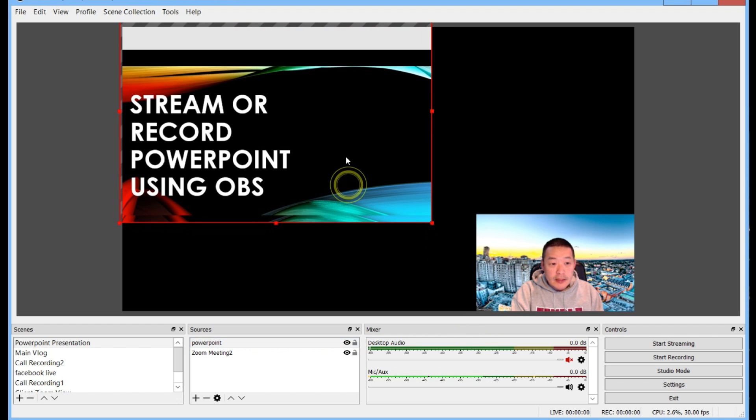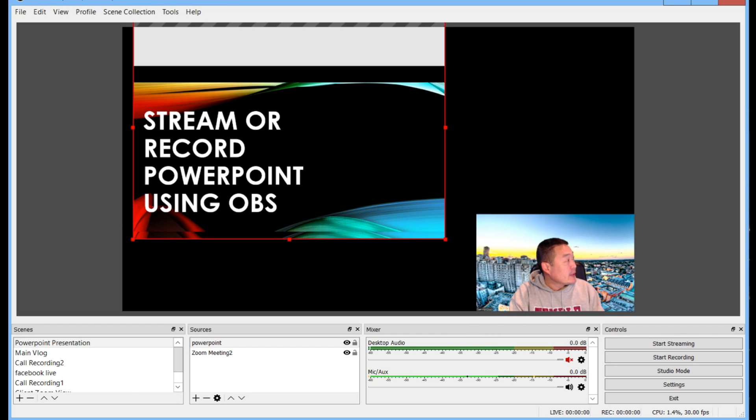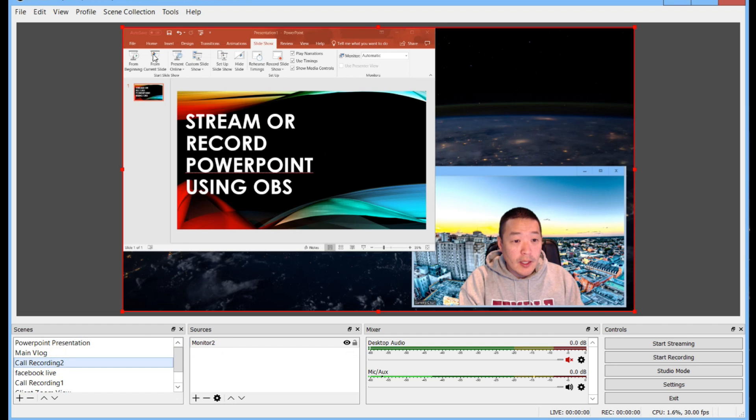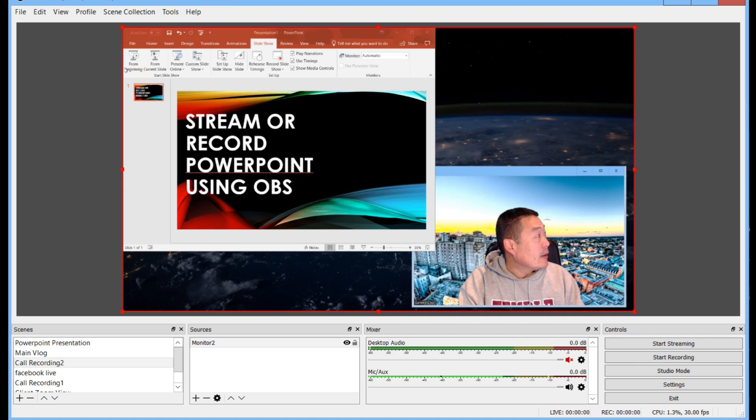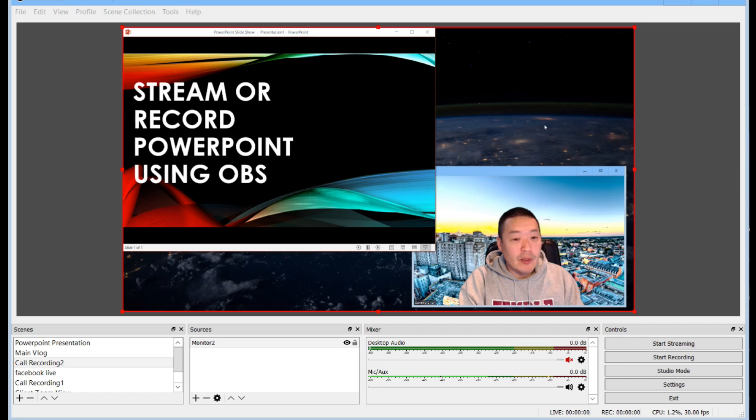Now before you resize it you go over here to slideshow mode and click from the beginning. Now you see that the window is open.